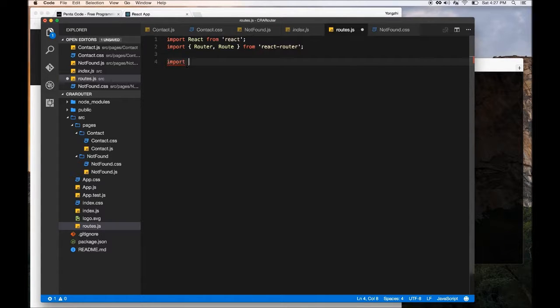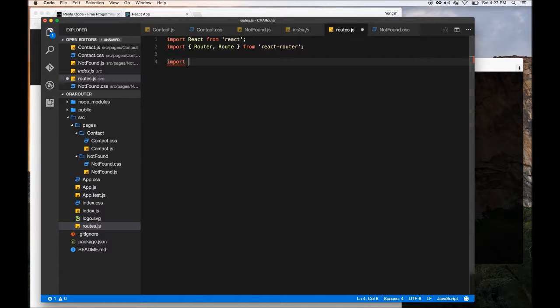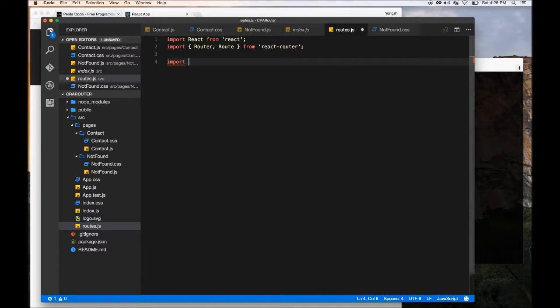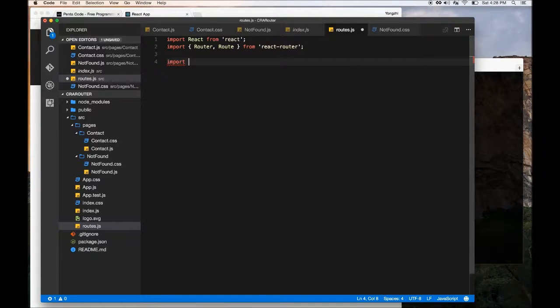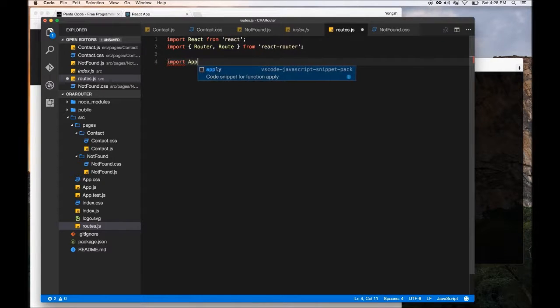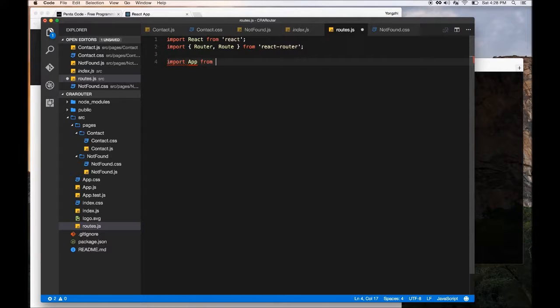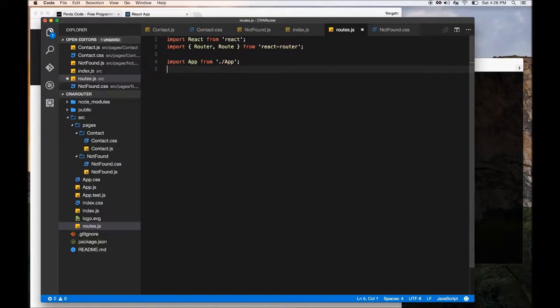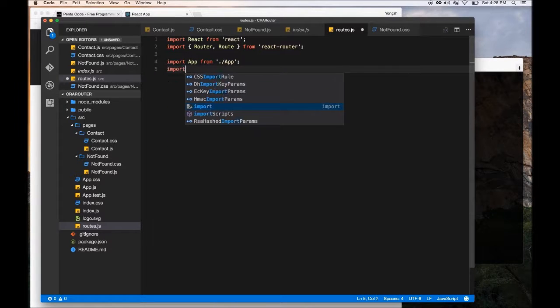Basically the routes. So basically the way React Router works is you tell it what route that you should go and what components to handle that route. So we're going to need to import all these components into this file. So we just need the app.js on the same path.